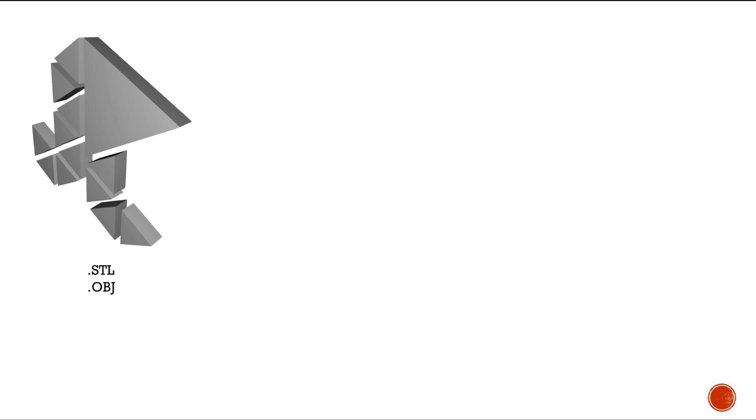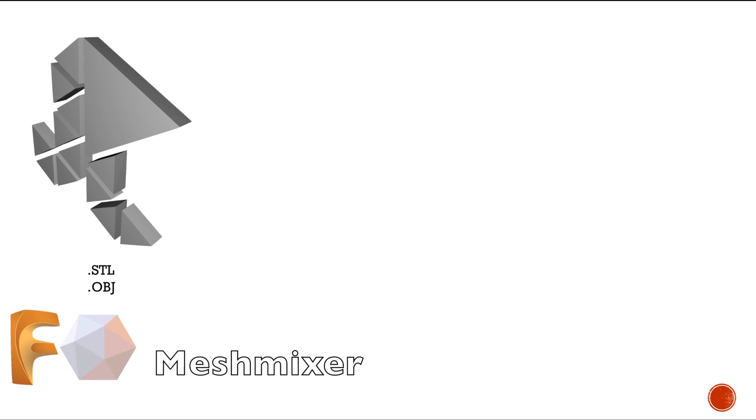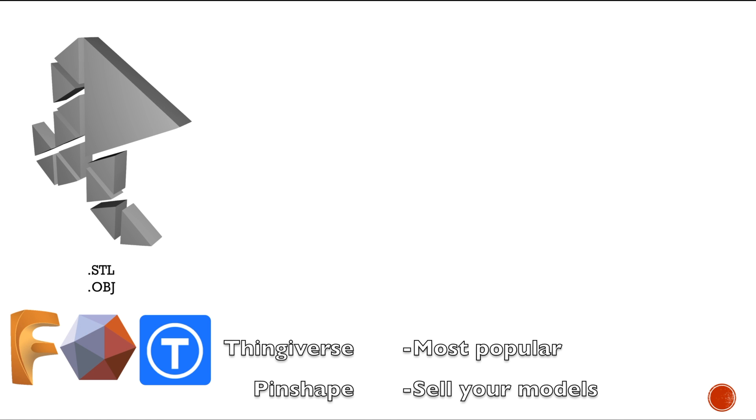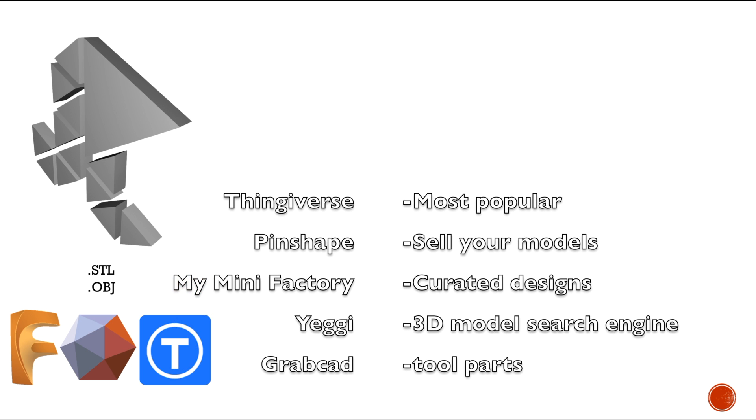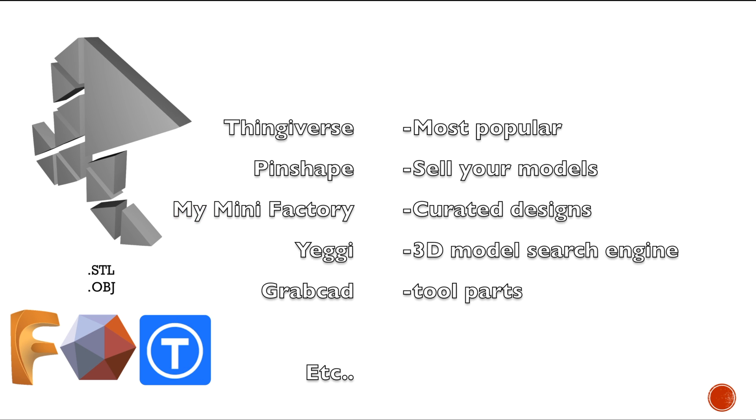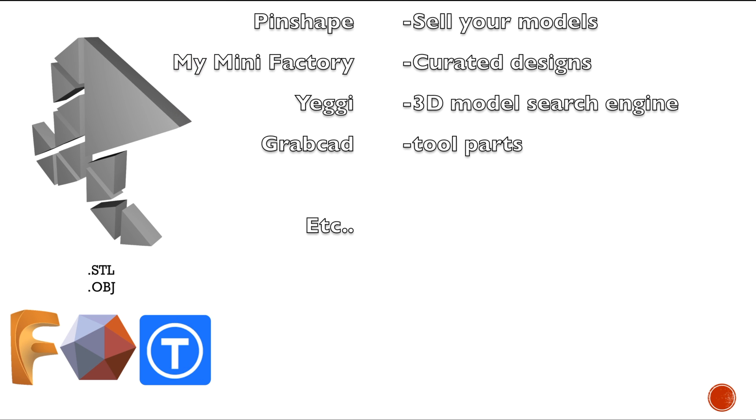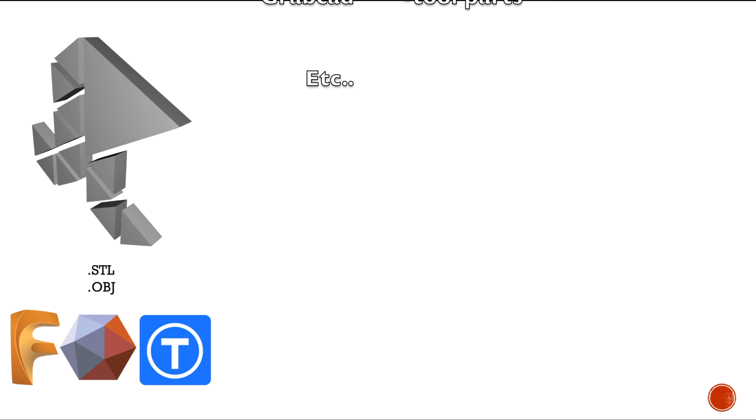Slicing is basically the creation of a layer-by-layer tool path for your printer. What you're going to do is get your model, which usually comes in an STL or OBJ format. You normally either create it, modify it, or download it from websites like Thingiverse, Pinshape, MyMiniFactory, or you can search it in search engines like Yeggi.